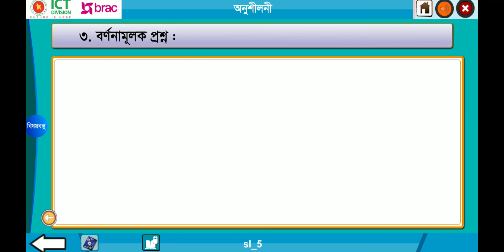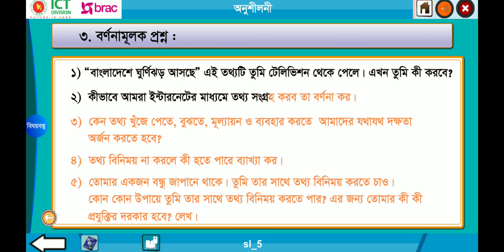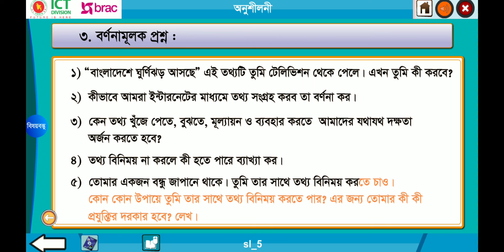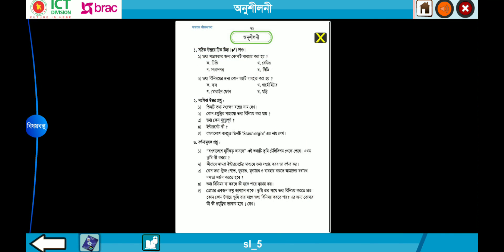তিন — বর্ণনামূলক প্রশ্ন। এক: বাংলাদেশে ঘূর্ণিঝড় আসছে — এই তথ্যটি তুমি টেলিভিশন থেকে পেলে। এখন তুমি কী করবে? বিনিময় করতে চাও কোন কোন উপায়ে তুমি তার সাথে তথ্য বিনিময় করতে পারো? এর জন্য তোমার কী কী প্রযুক্তির দরকার হবে — লেখো। ছোট্ট বন্ধুরা, আজকে এই পর্যন্ত। এরপর তুমিও আরও প্রশ্ন তুলে খোঁজার চেষ্টা করো।